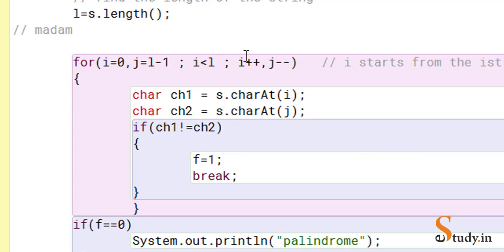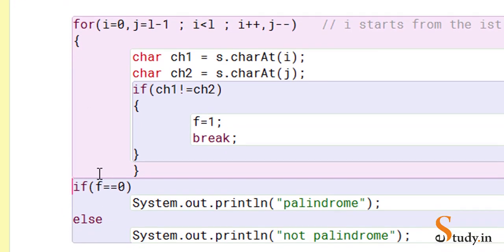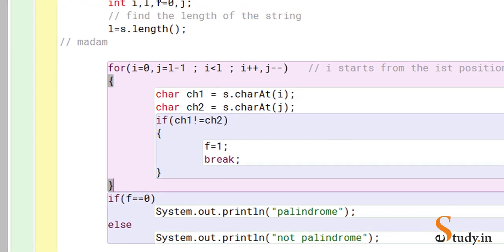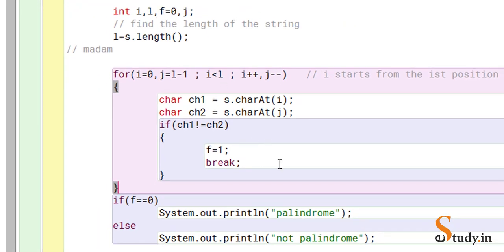Whenever characters are not equal, we know it is not a palindrome and we come out of the loop using a break statement. The break brings you out of the loop — not out of the if statement. Before breaking, we set f equal to one. Initially f is zero, and we change it to one before breaking out. After the loop, if f is zero the string is palindrome, else it is not. When characters are not equal, f becomes one, so it goes to the else and prints 'not palindrome'.